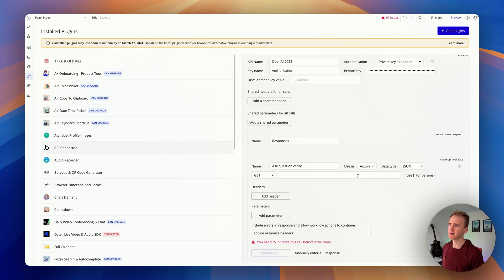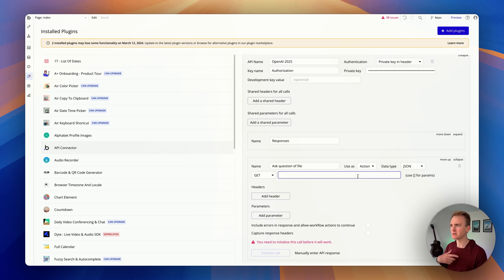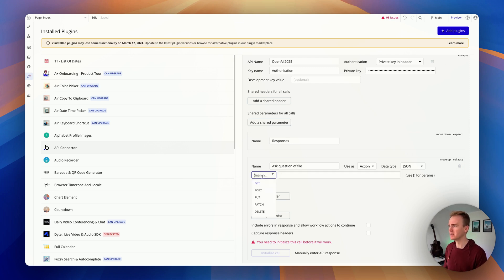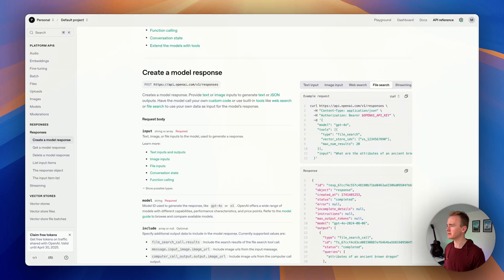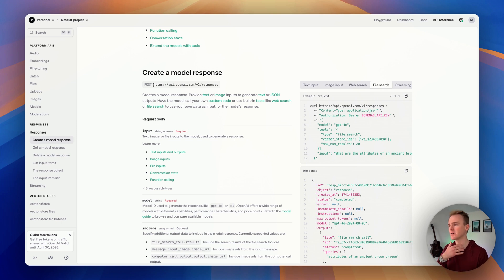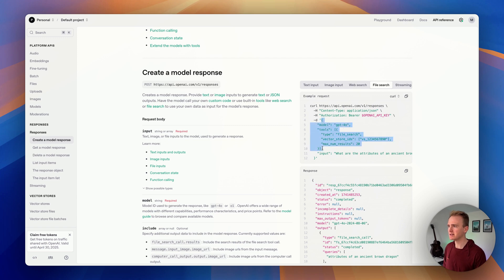I'm going to set this as an Action, because I want a button click — like a send button — to run this, rather than it loading automatically like a data call. It's going to be of type POST — because it says POST in the documentation. Once you know how to translate API docs into Bubble, you've got hundreds of thousands of possibilities for what you can build.